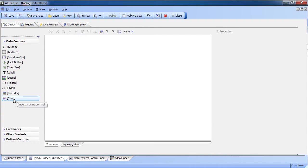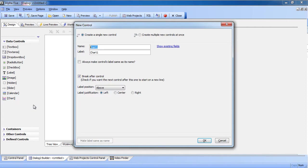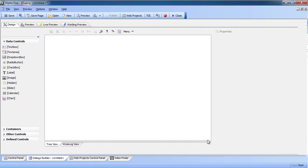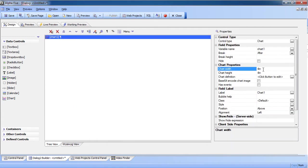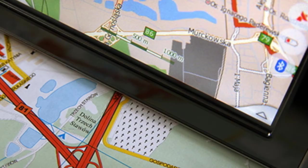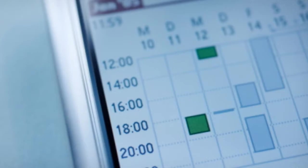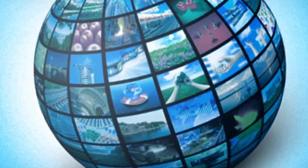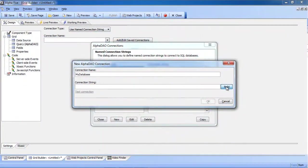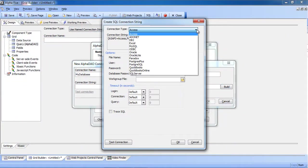Builders are available for the tasks that have traditionally slowed down developers. Tasks like charting, mapping, scheduling, image and video management and data binding.